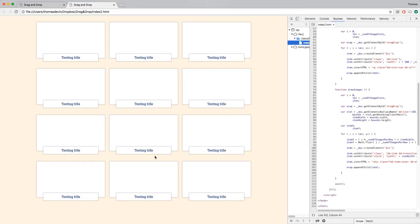That wraps up episode number two for this drag and drop series. We haven't gotten to the actual drag and drop functionality yet — the first two videos are getting our HTML and CSS set up so we can start scripting that functionality. Be sure to continue watching and I'll see you in the next video.